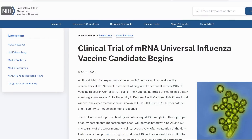Welcome to this talk, Sunday the 21st of May. I want to be reporting today on a release from the National Institutes of Health about a new mRNA vaccine, in this case for influenza.